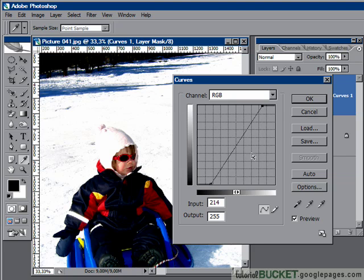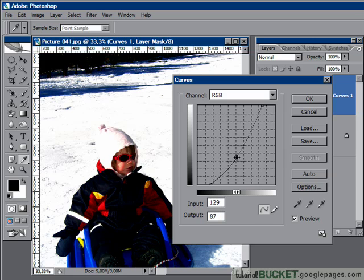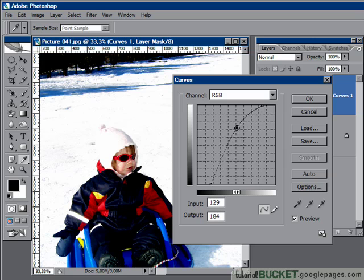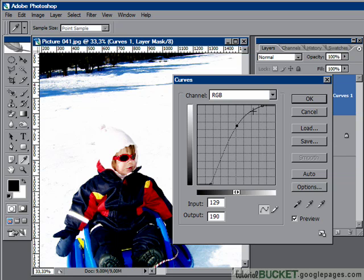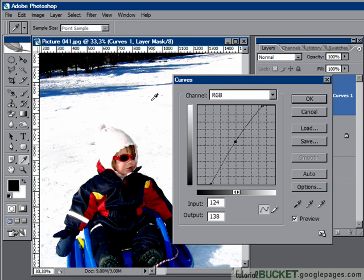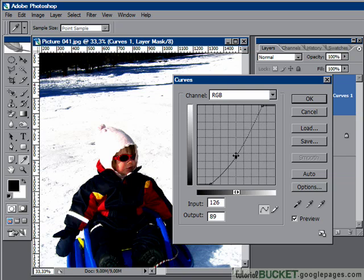But what about mid-tones? What about our grey point? This is where Curves is different and also incredibly powerful. In Levels you have one single mid-tone slider. Here, you place your own mid-tone point by clicking on the line and you can then drag it to adjust the mid-tones. As you do this you begin to see why this tool is called Curves — it creates a bent line in a curved shape. This represents the gradation from mid-tone grey to white to black, which should be a smooth flowing curve so we don't get any sudden jumps in colour or shade.